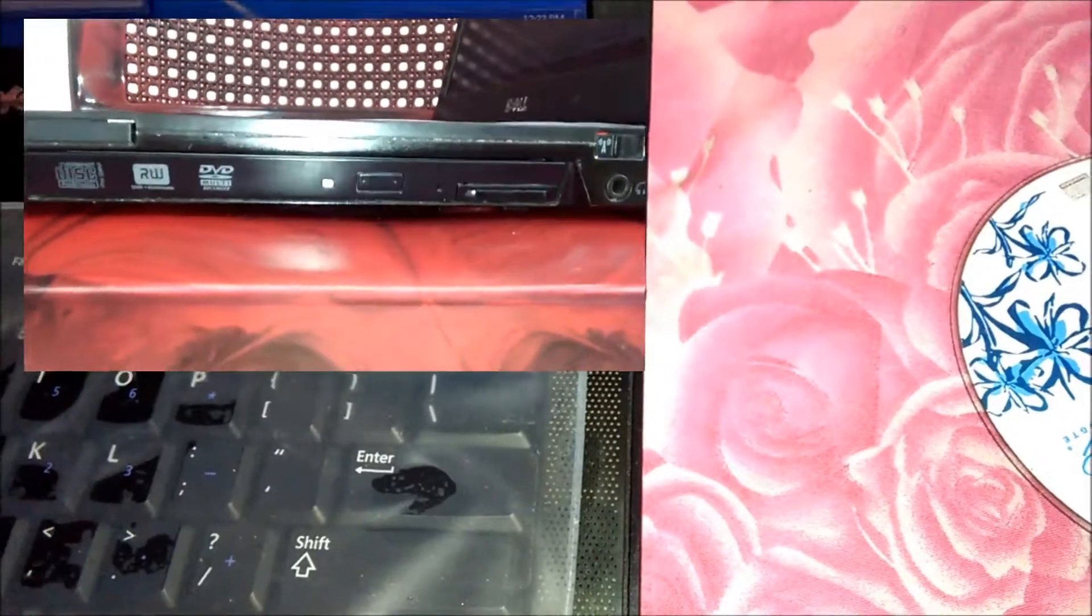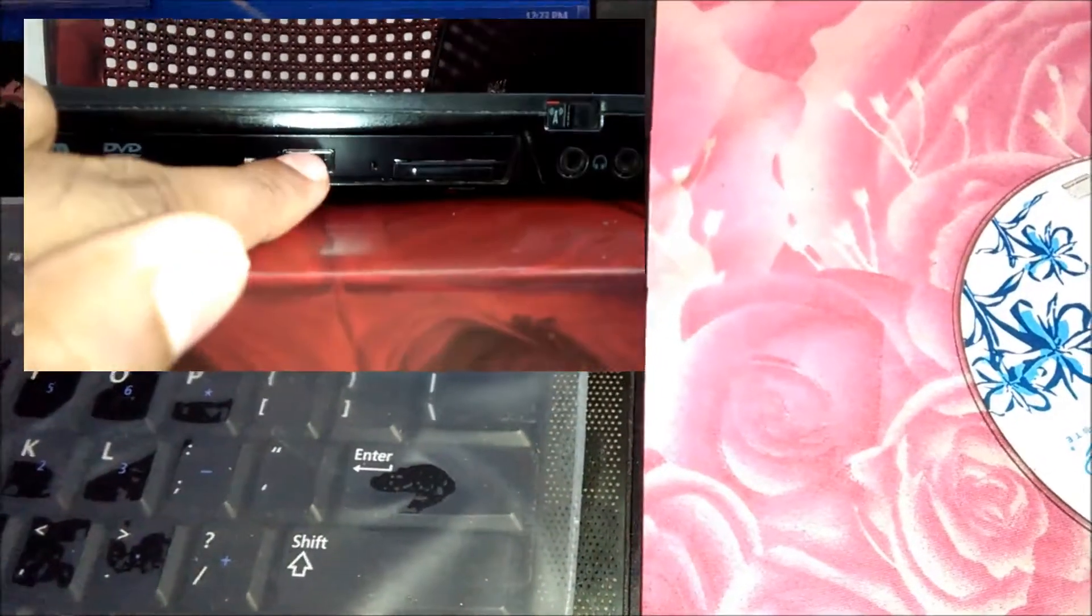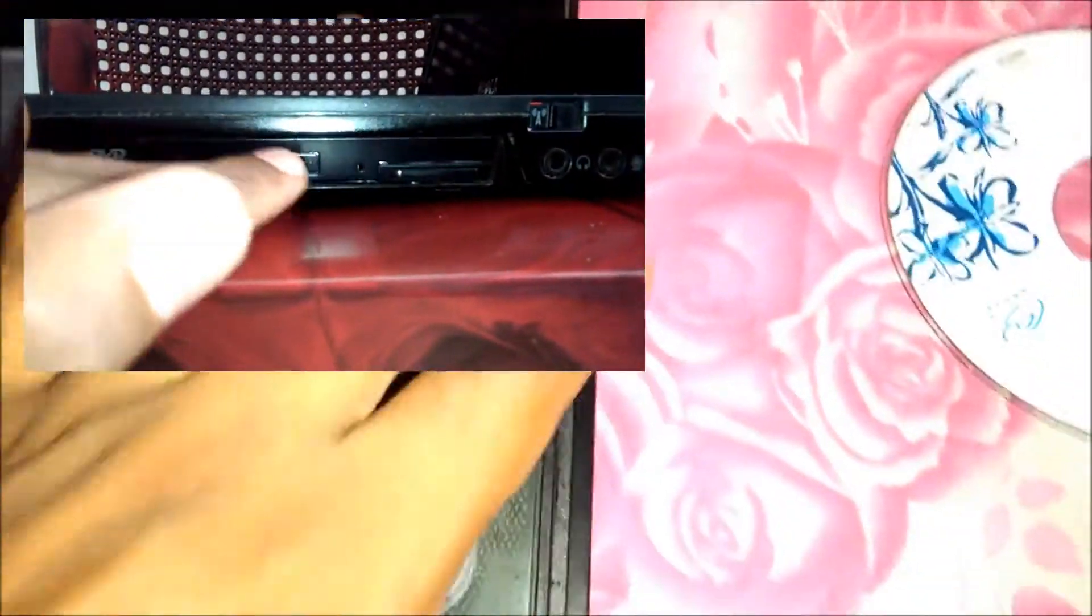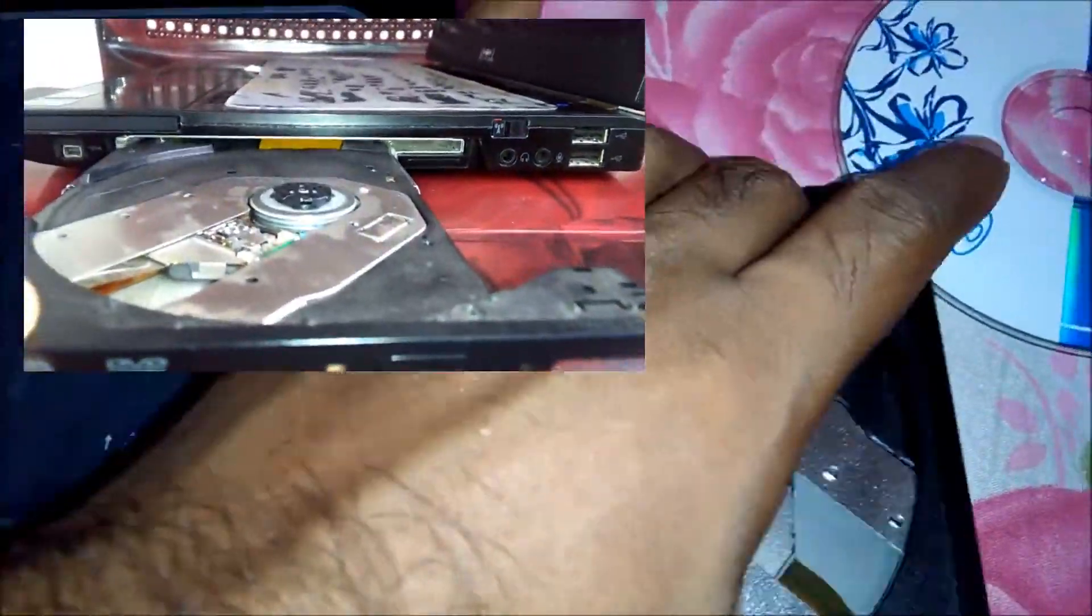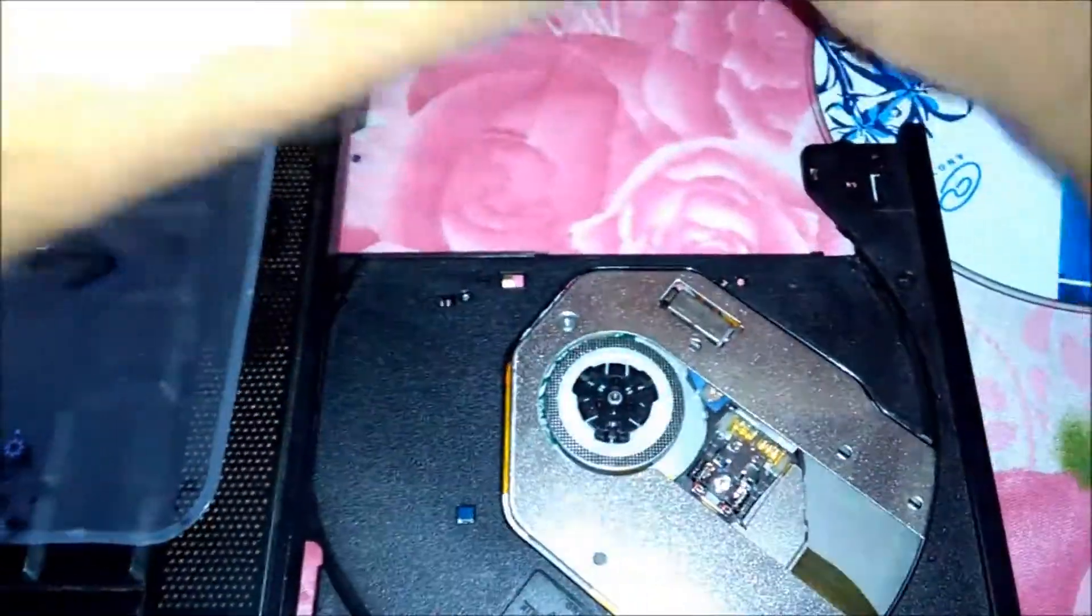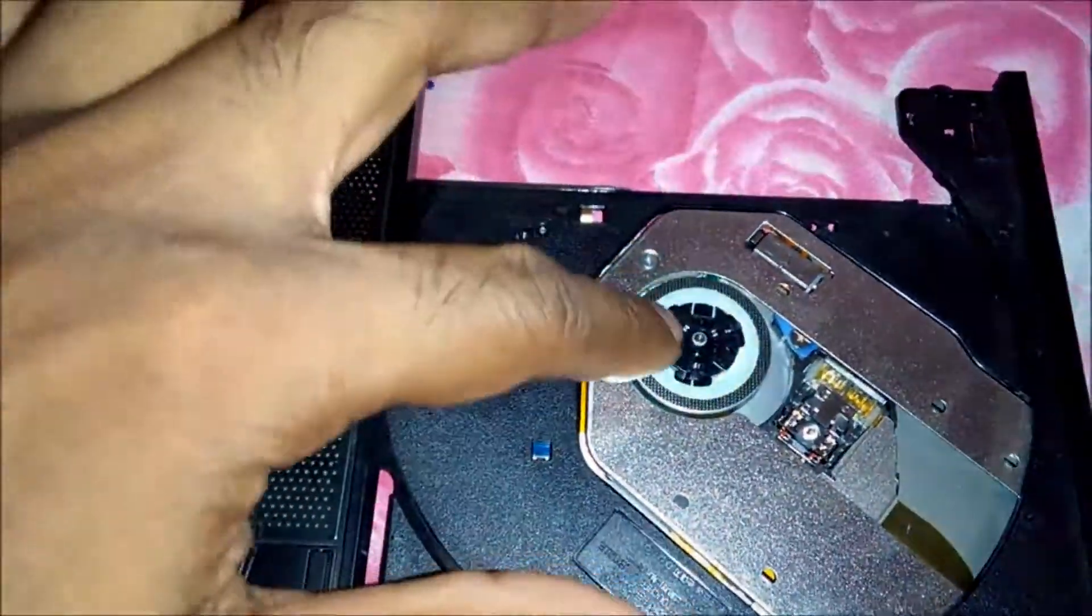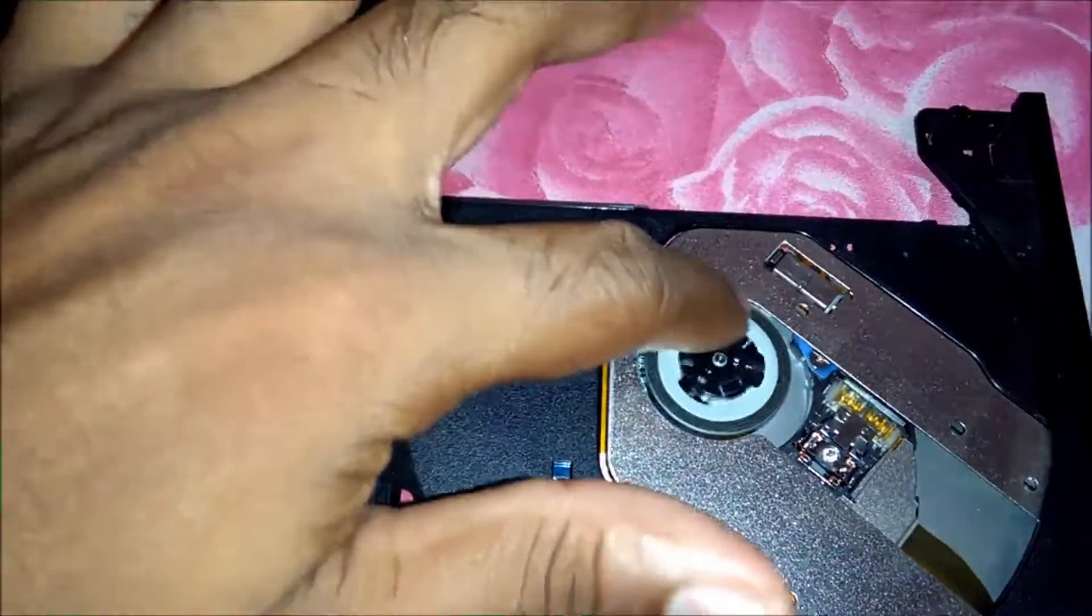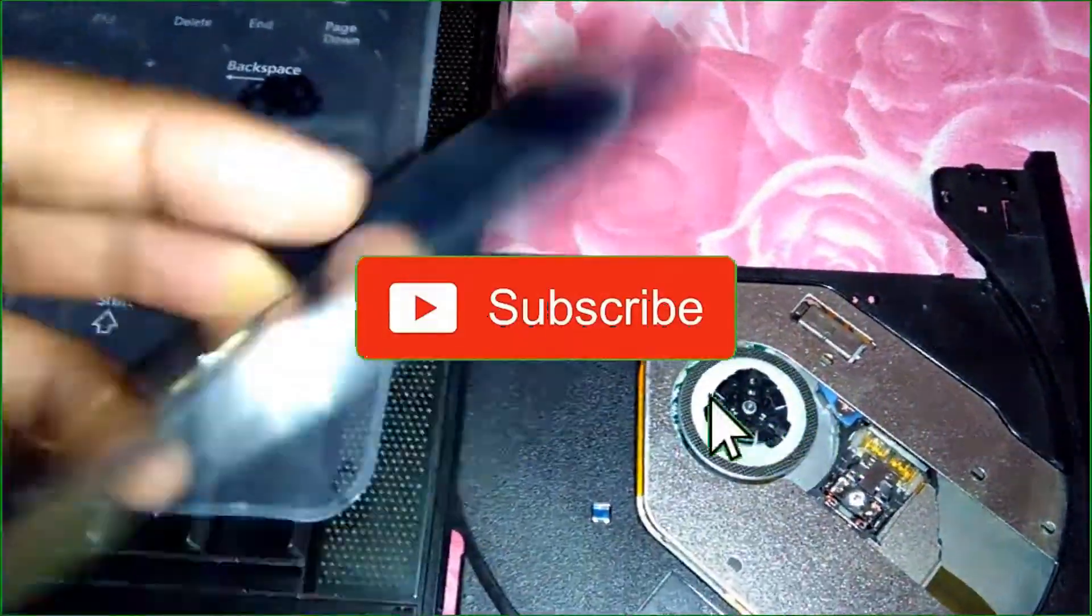First, identify the opening button and press it using your finger. The CD or DVD door will slightly open so you can pull it out carefully. Next, identify the CD clamping head and the whole area of the CD or DVD disc.